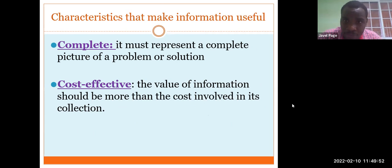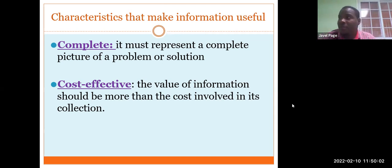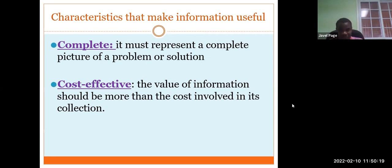Information must represent a complete picture of the problem or solution. It must be complete. It must also be cost-effective — the value of information should be more than the cost involved in its collection.